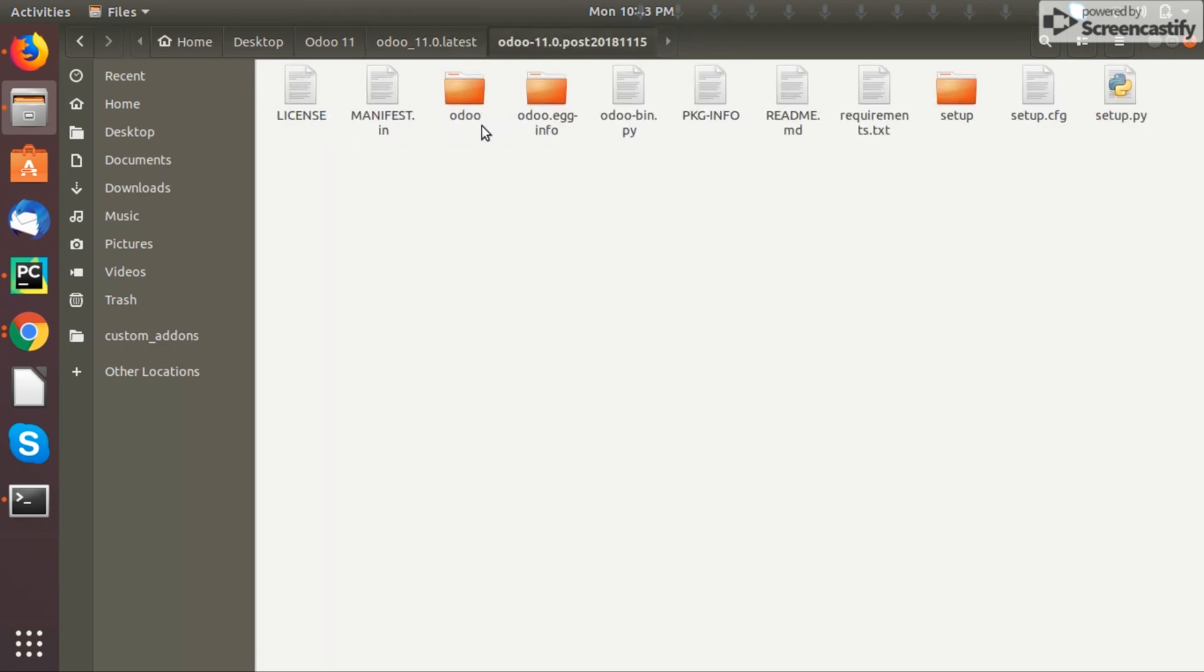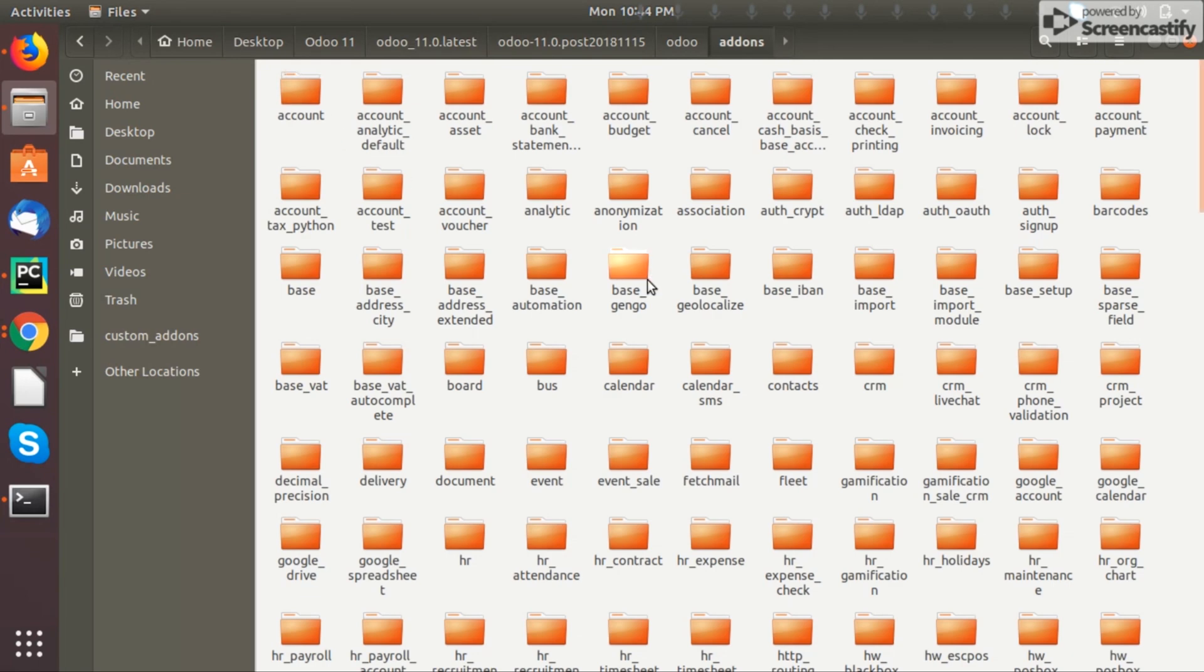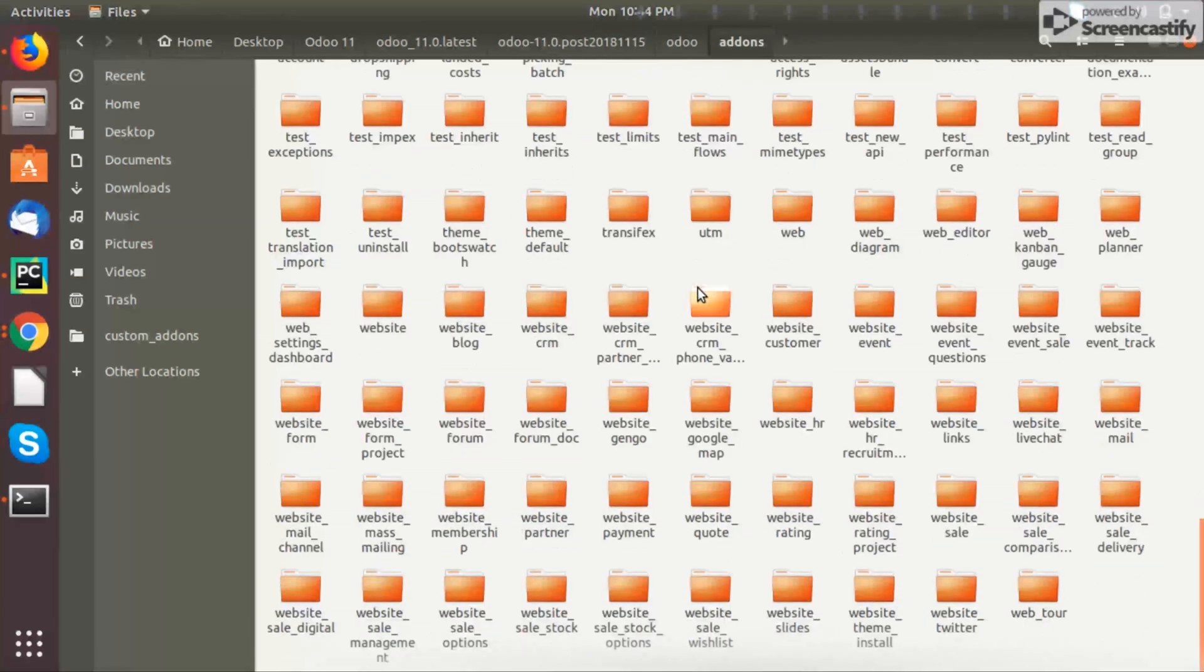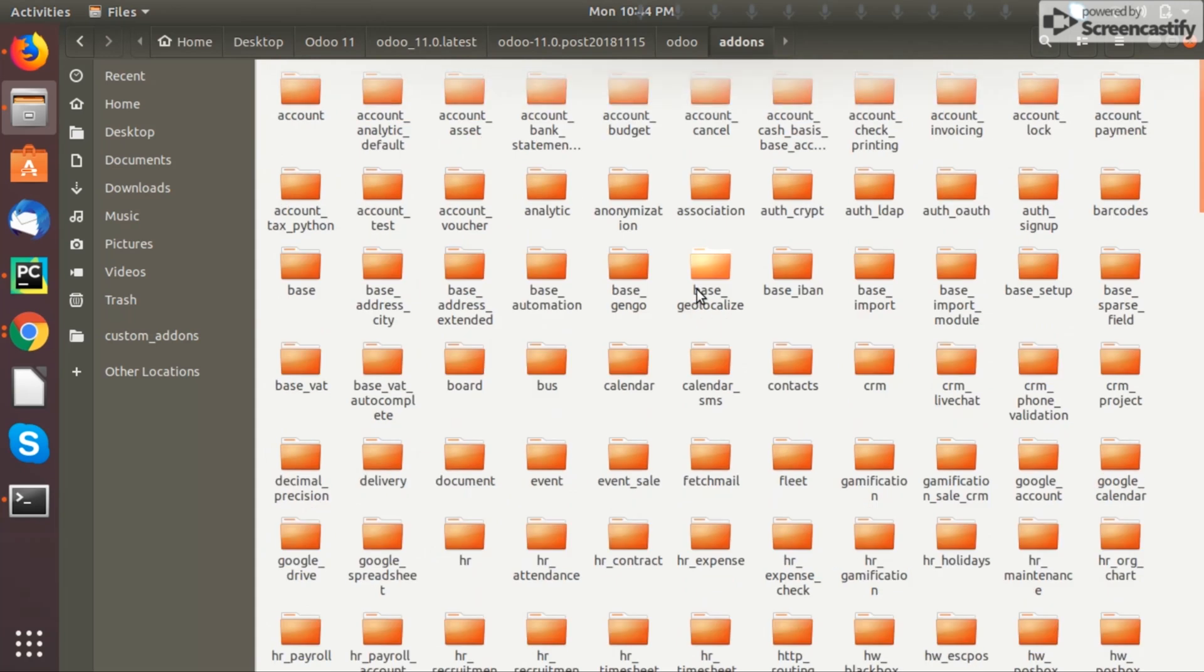You can go to the Odoo folder. Within that you can see a folder named add-ons. Once you click on this you can see any number of add-ons. All these add-ons are your apps in your app list.